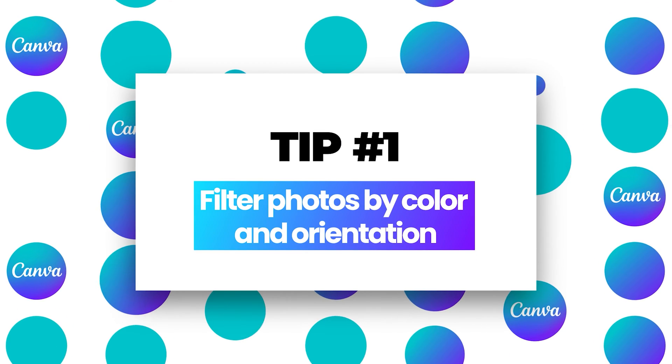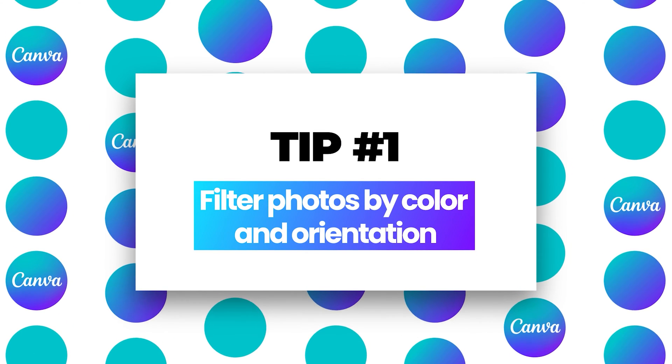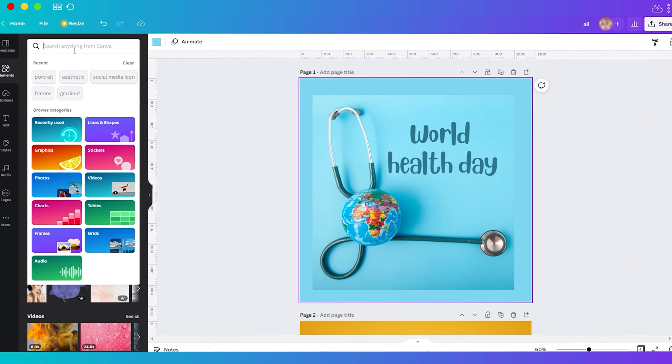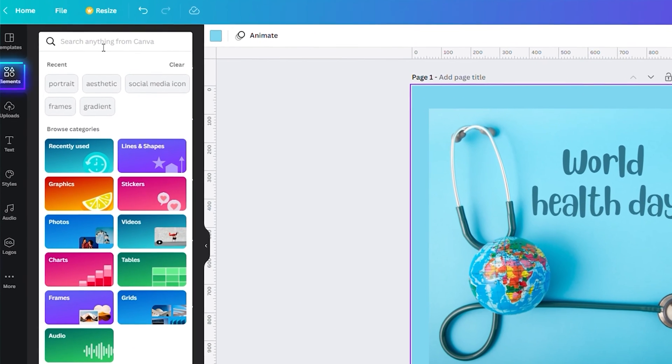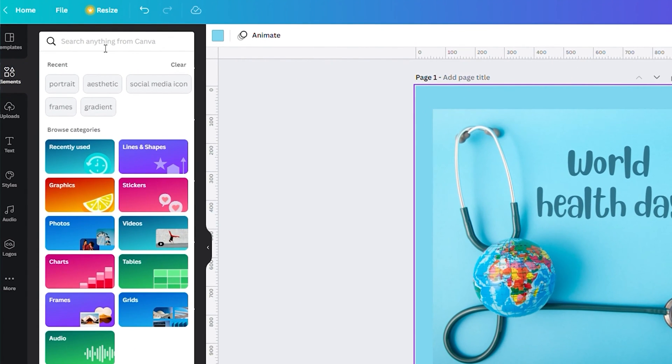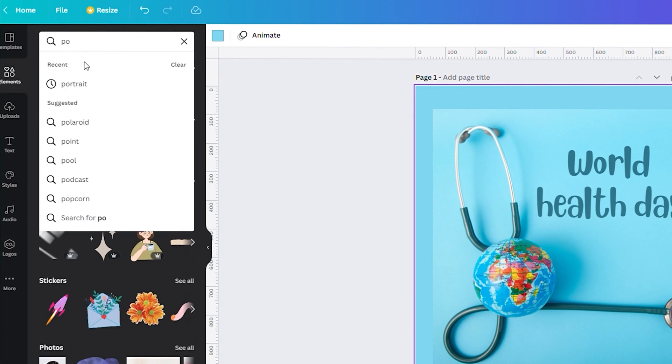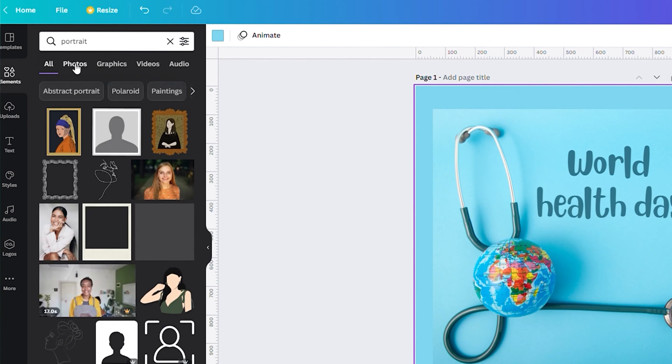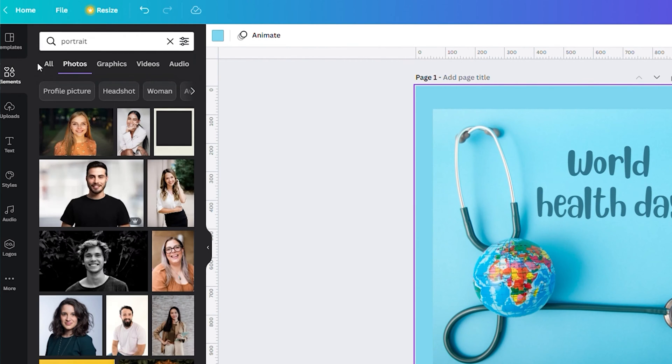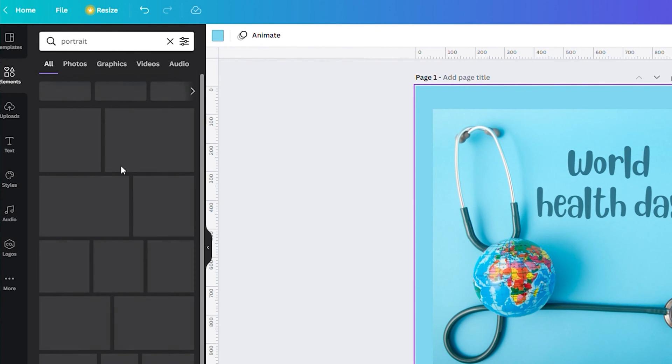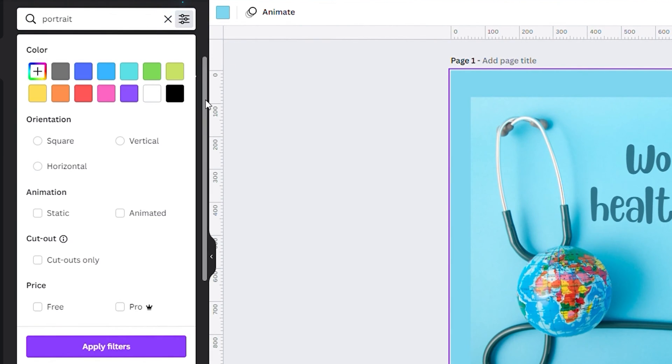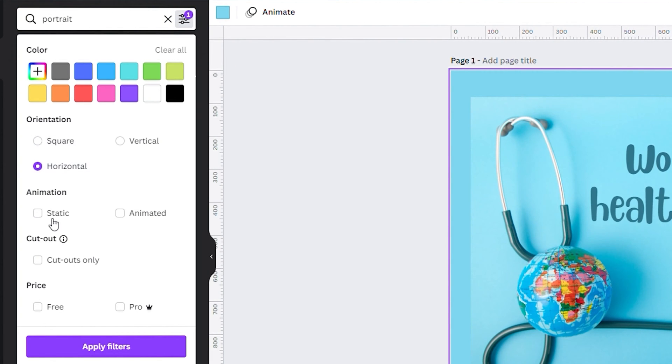Number one, filter photos by color and orientation. You can do this by going to your elements. For example, we search for portrait and you see the results. It's a mixture of everything. You can filter it based on colors and orientation, and you can also filter static or animated moving objects and also free or premium.